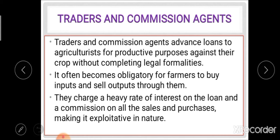In the case of traders and commission agents, it often becomes obligatory for farmers to buy inputs from and sell output through them. These commission agents and traders charge a heavy rate of interest on loans as well as commission on all sales and purchases of the commodity. They are a major source for orchard-growing and cash crop farmers.